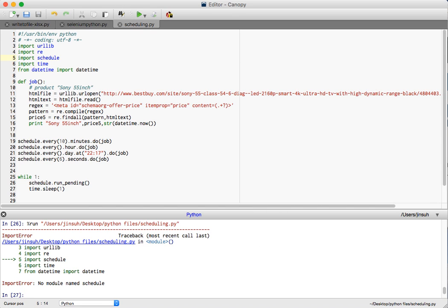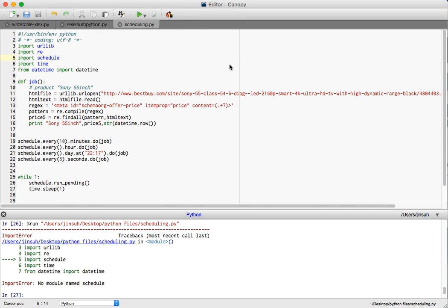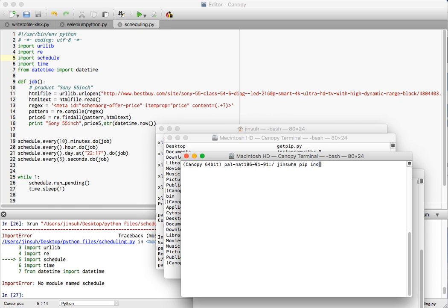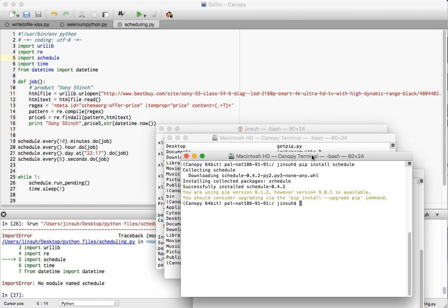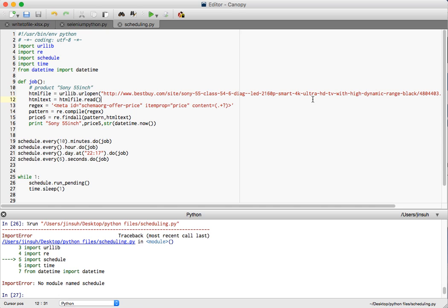What I'm going to do is go to tools and open up a Canopy terminal. In my Canopy terminal I'm going to install the schedule package. It's probably installing. It has downloaded and successfully installed it.